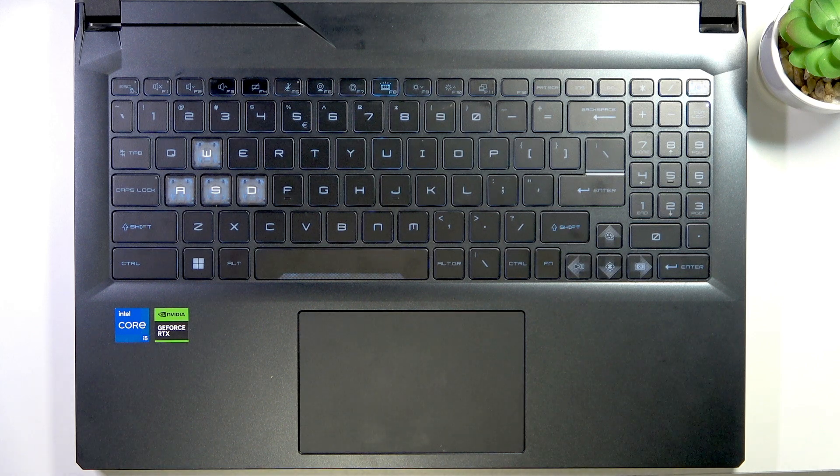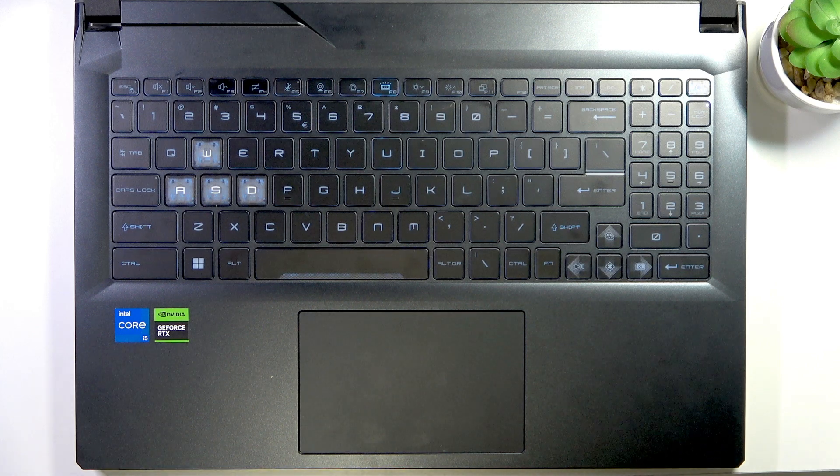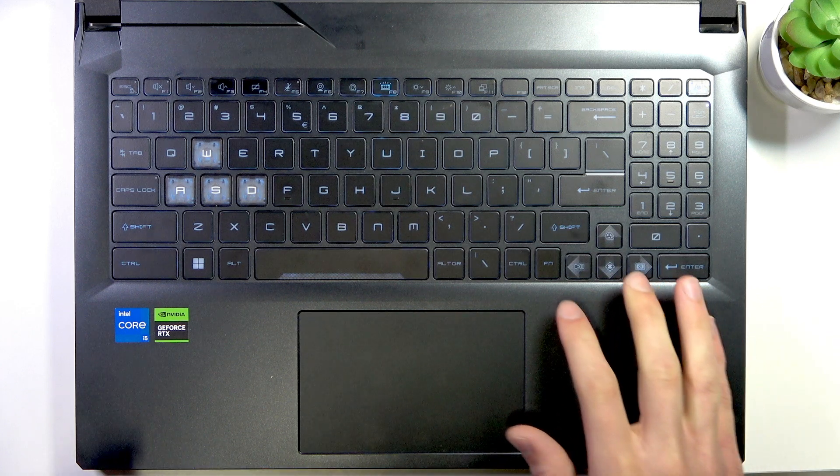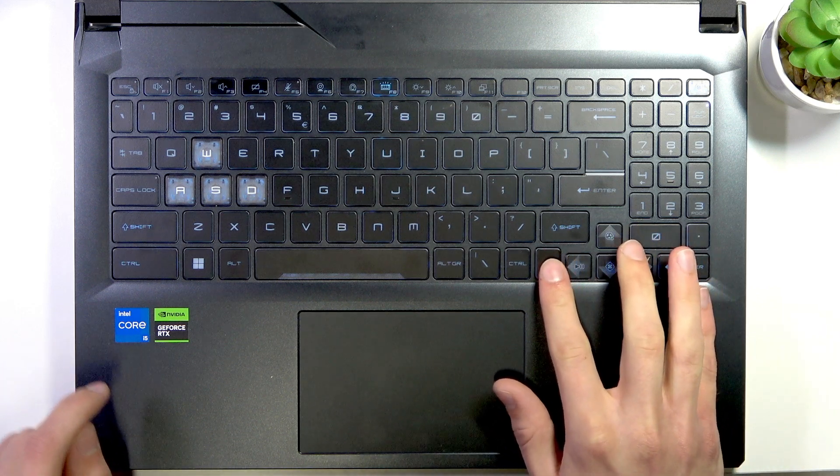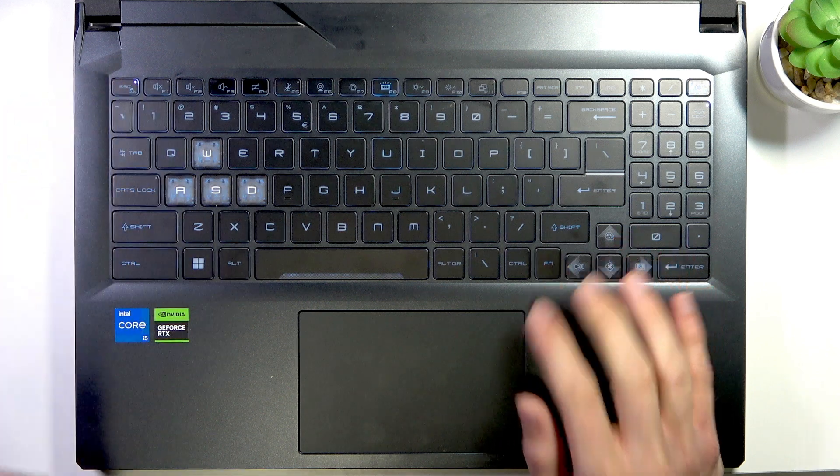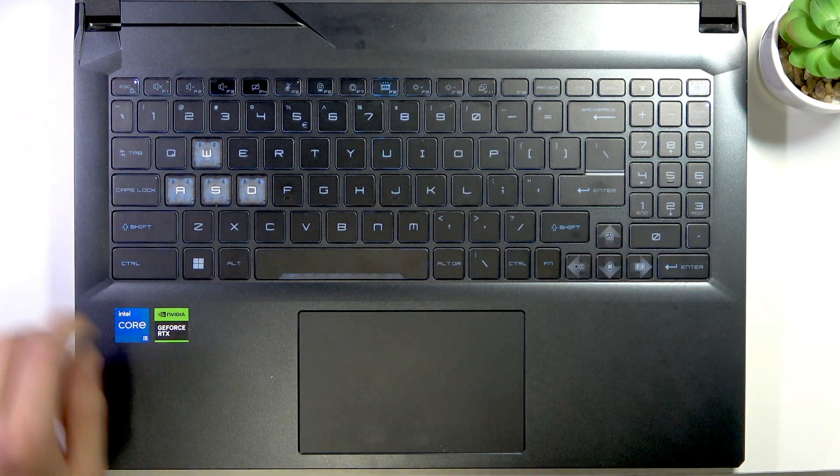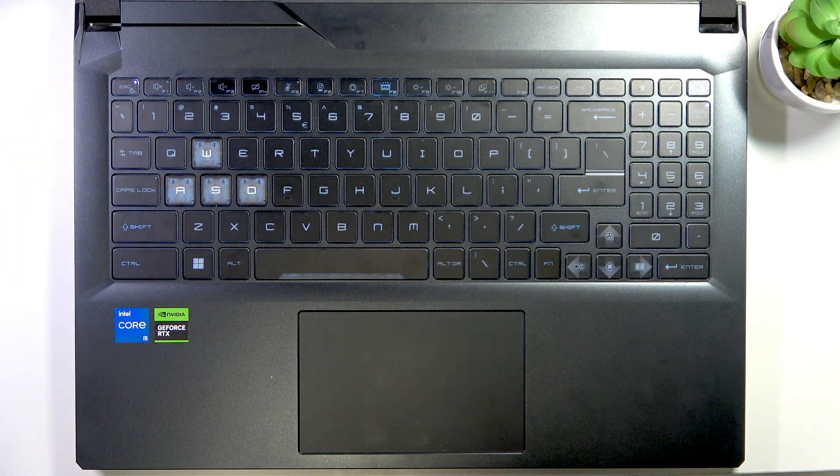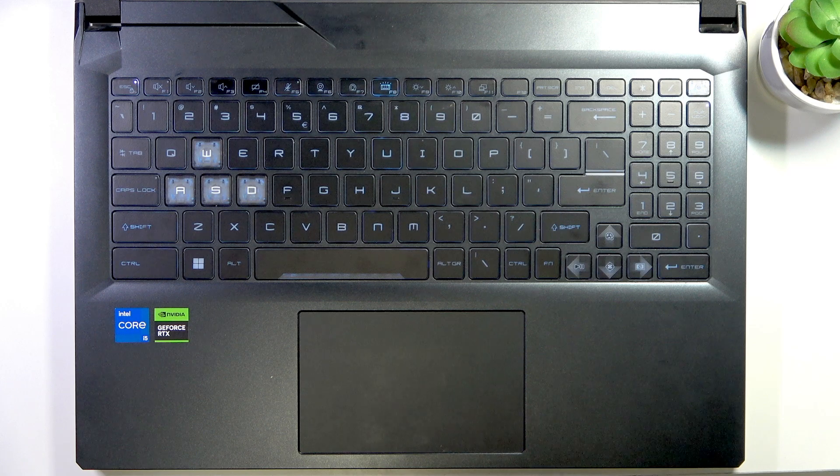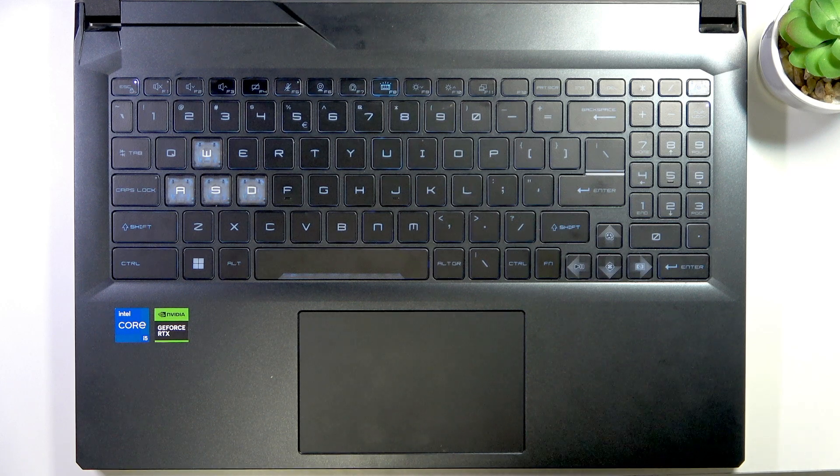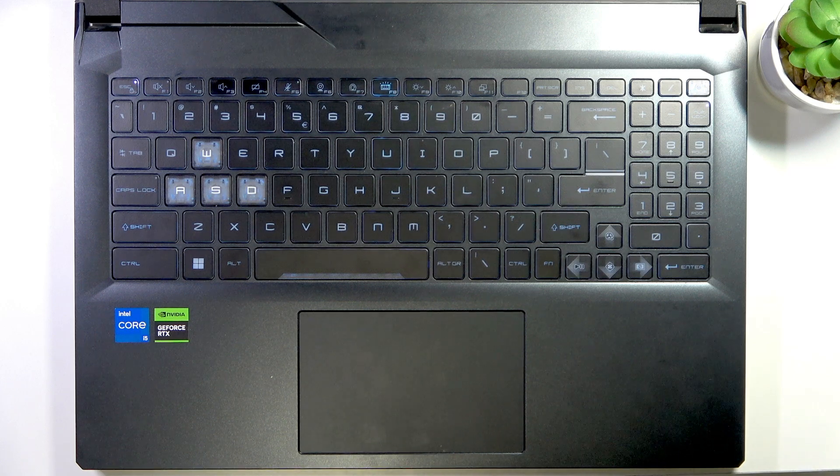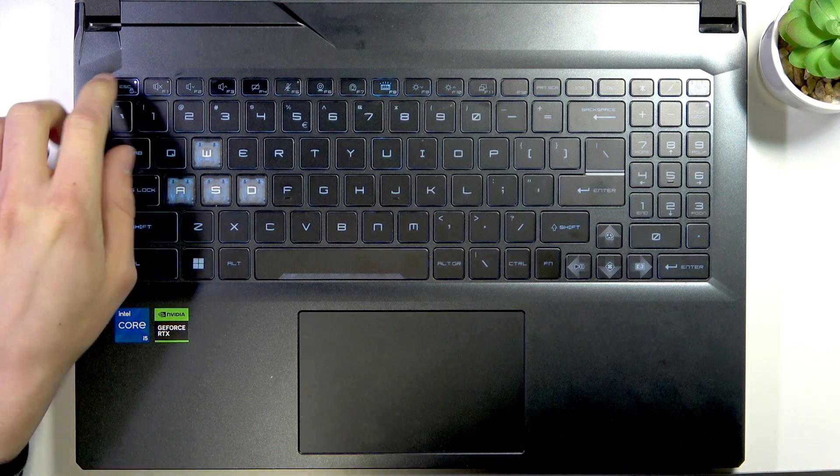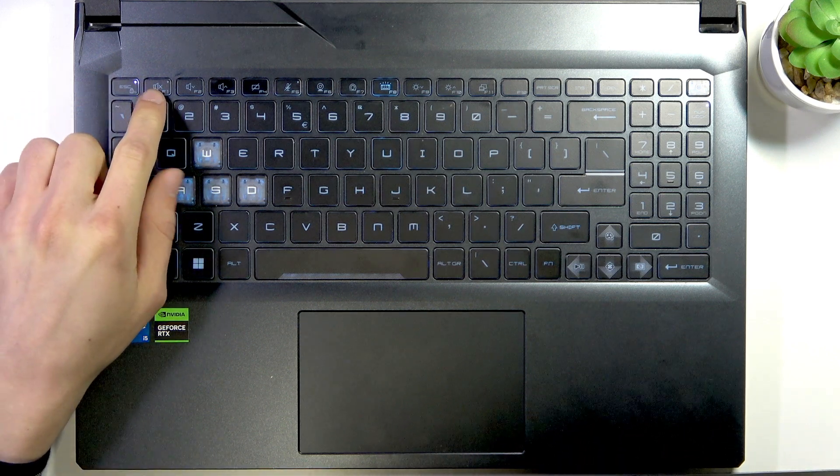To enable them, press Fn button and Escape at the same time. Once you see light above your Escape key, that means that your secondary functions are enabled.